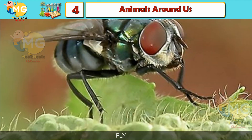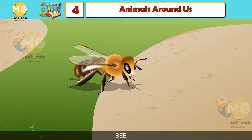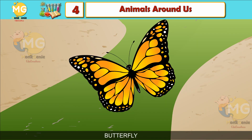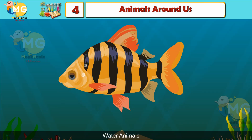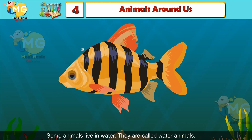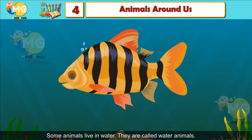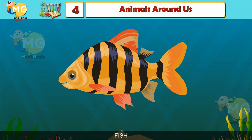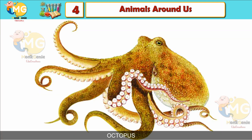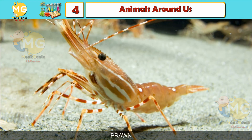Water animals. Some animals live in water; they are called water animals. Examples include fish, octopus, dolphin, and prawn.